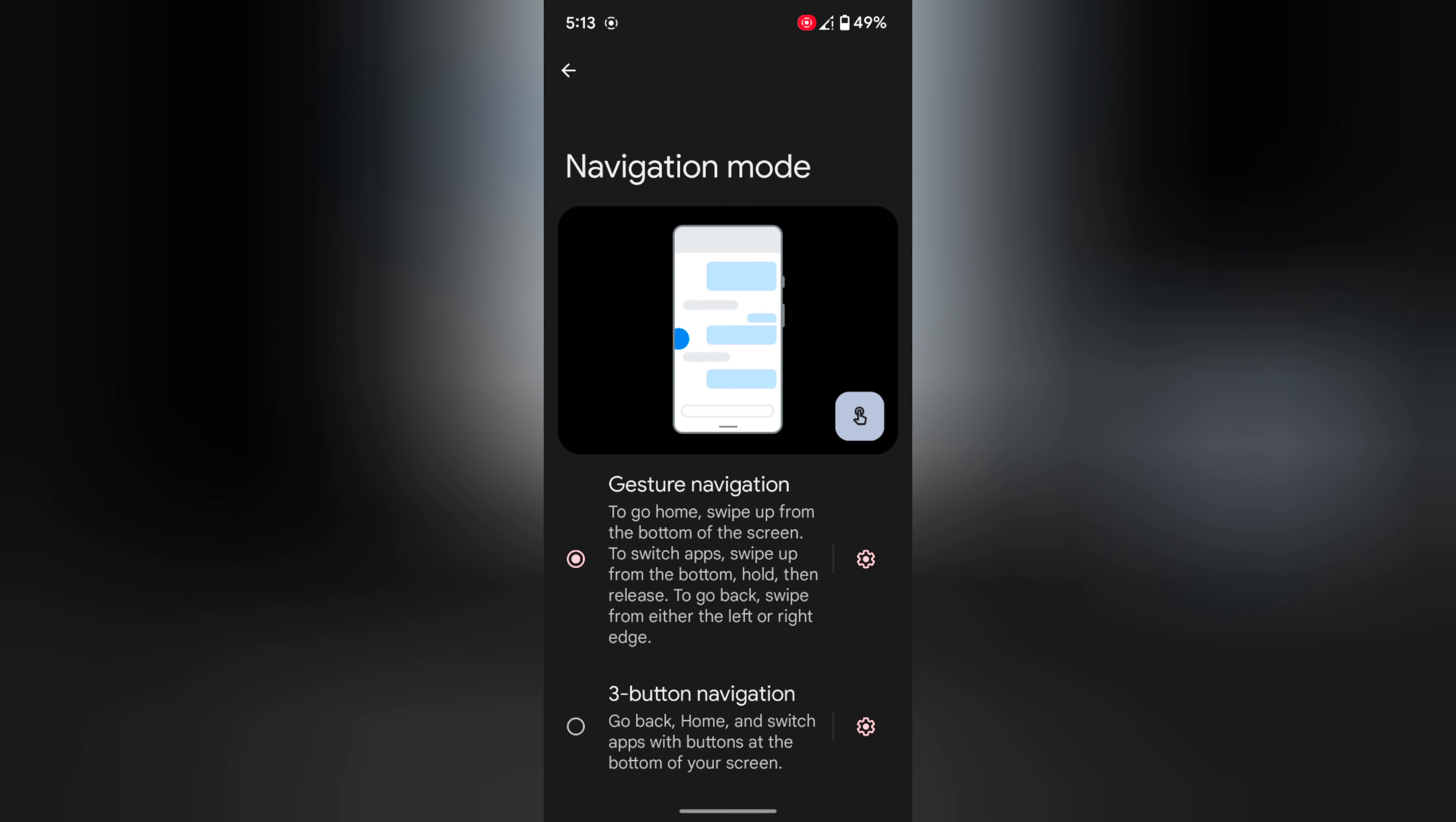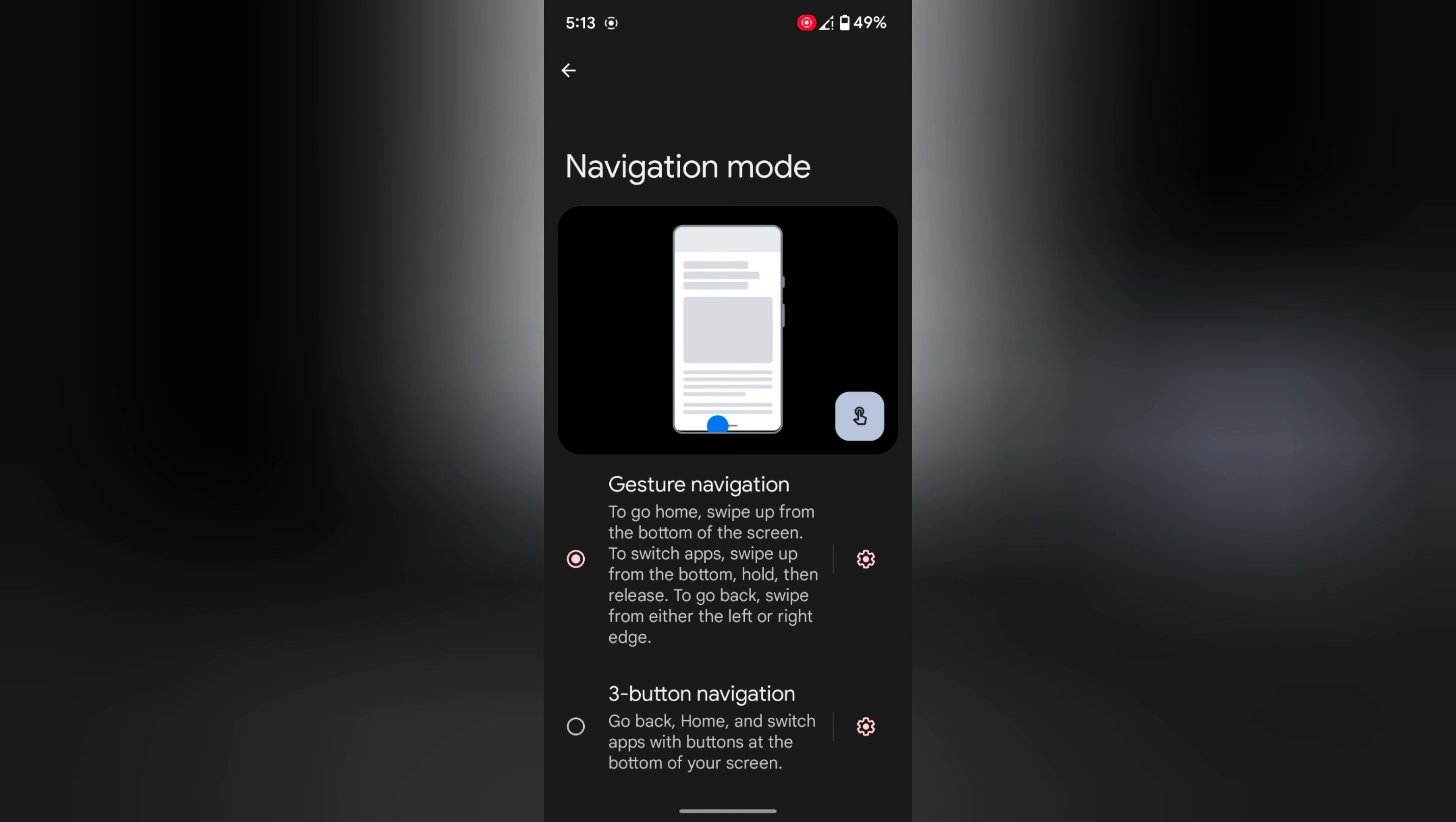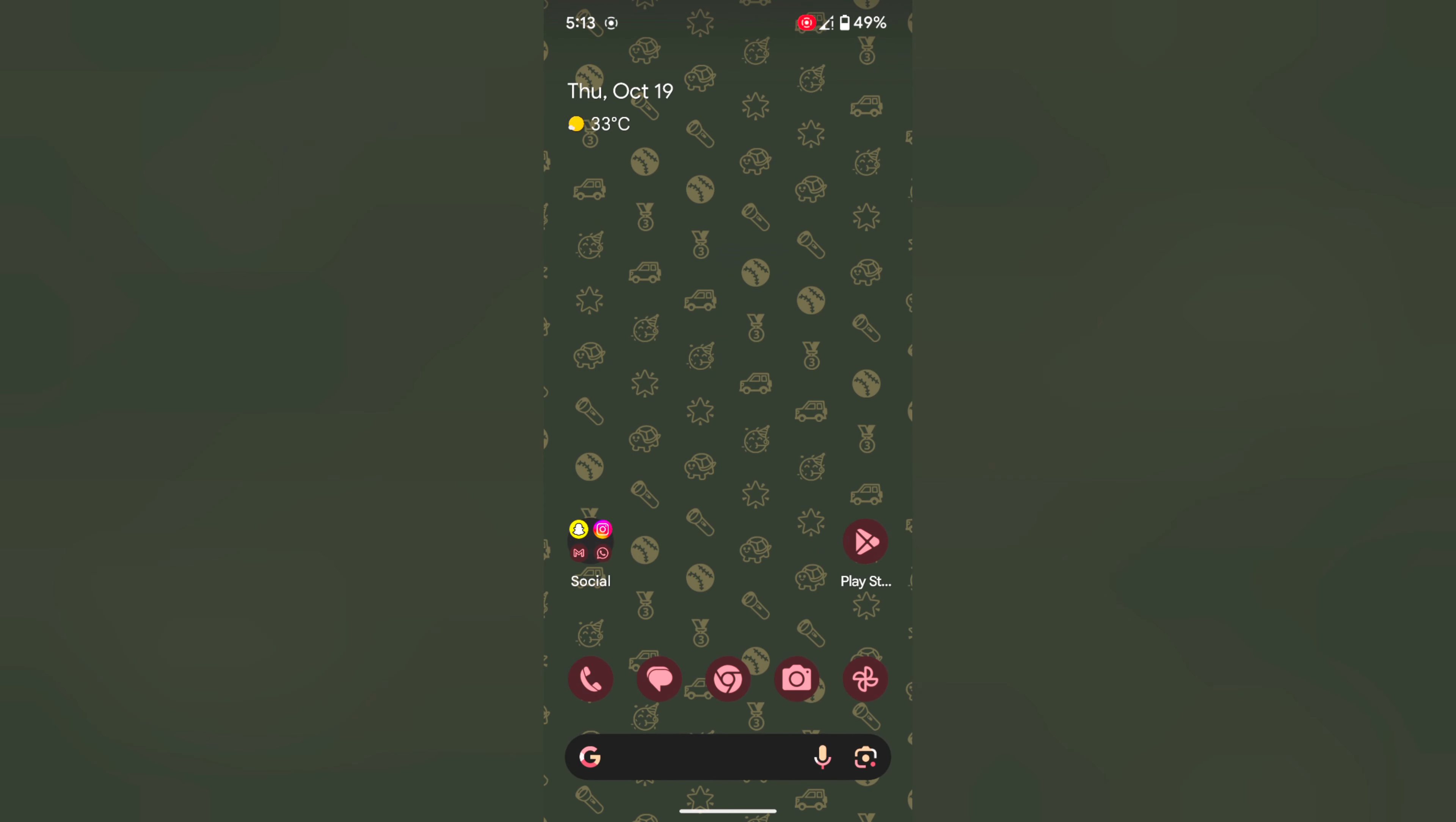That's quite easy to set full screen gesture or 3 button navigation, whichever you're comfortable with on your Pixel 8, Pixel 8 Pro device. That's it, if you like it, share it.